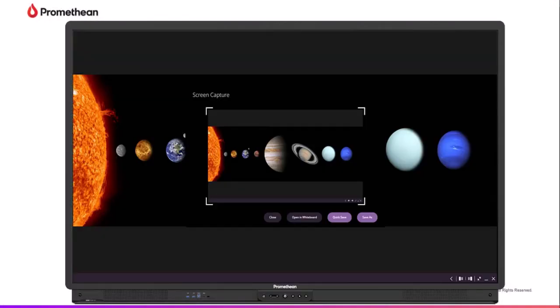The Promethean Screen Capture app allows you to capture and crop anything the ActivePanel screen displays, enabling you to create organic lessons and activities.